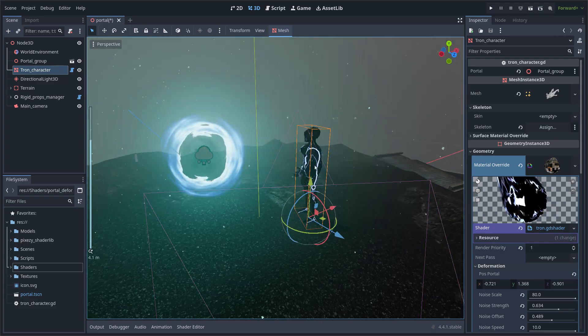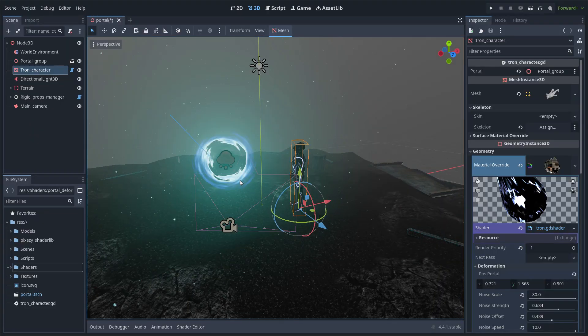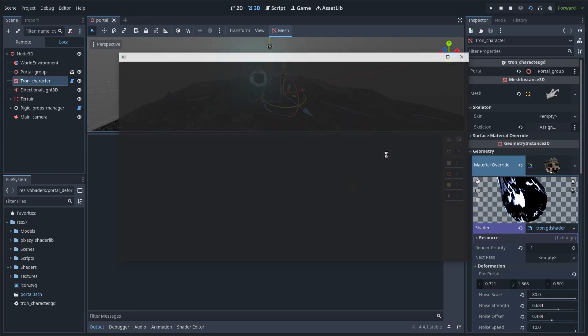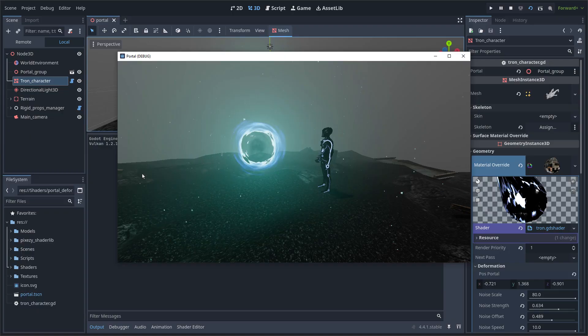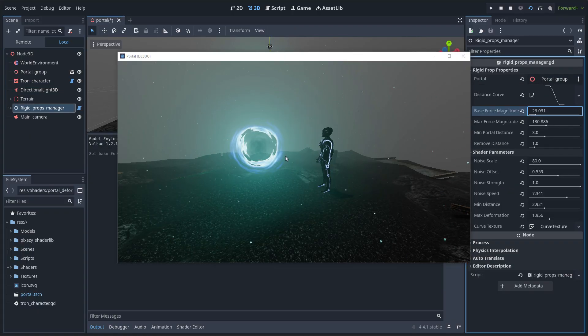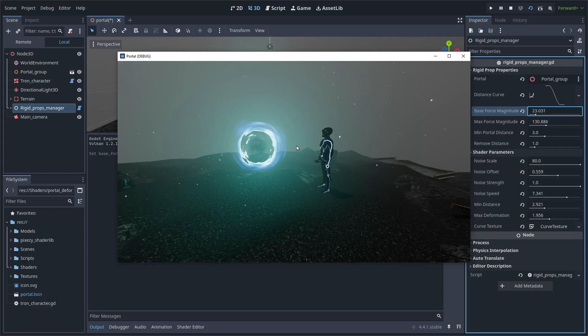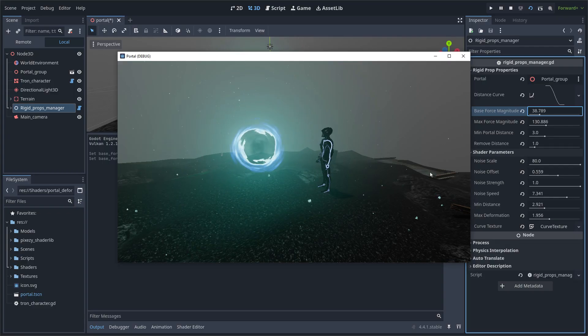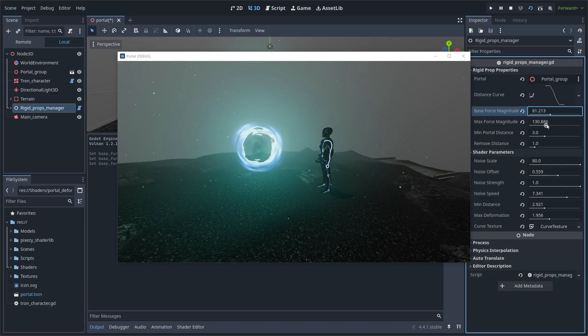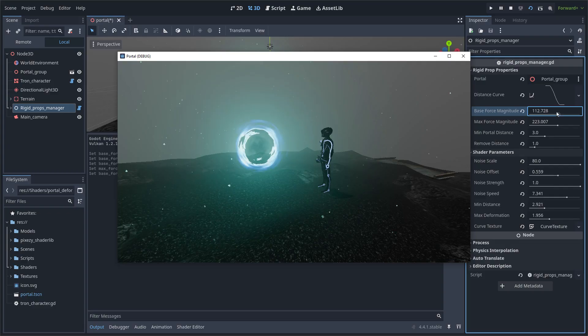Here you can see the distortion of the character vertices using simplex 3D noise, and here is the node manager. I can change some parameters like the base force and the max force that depends on a curve. Some objects require more force to be applied.